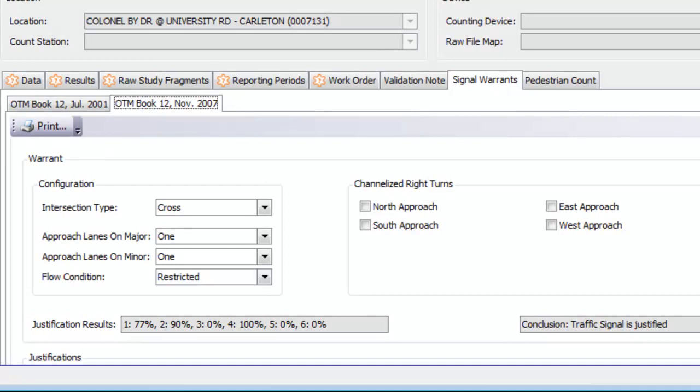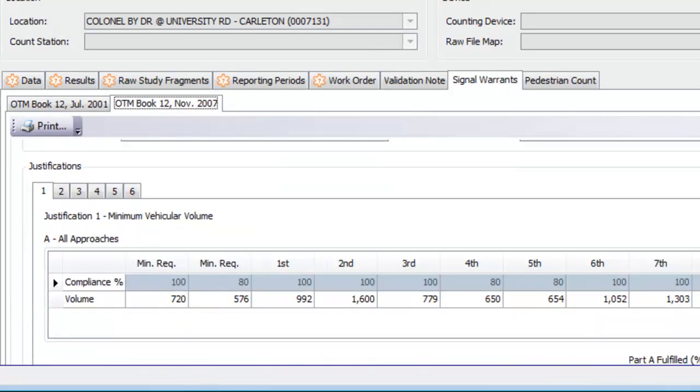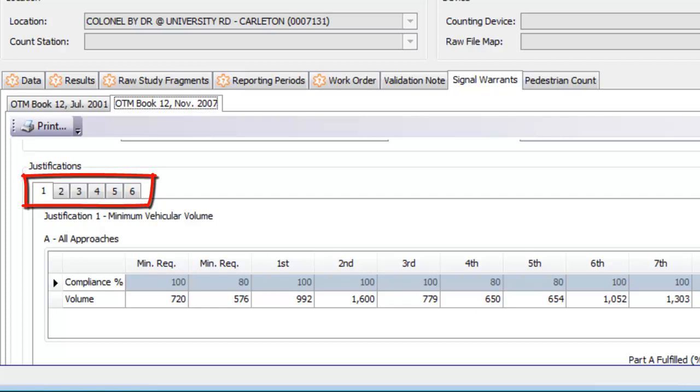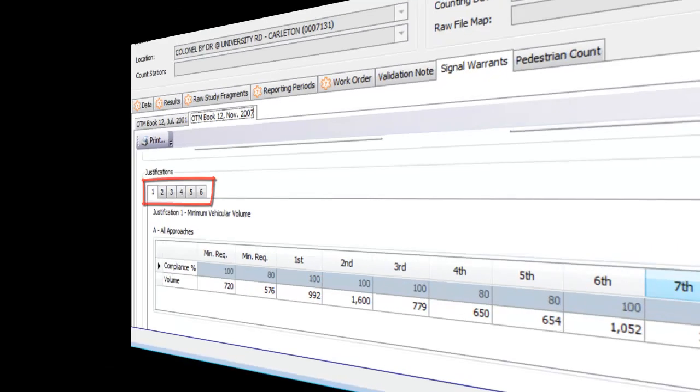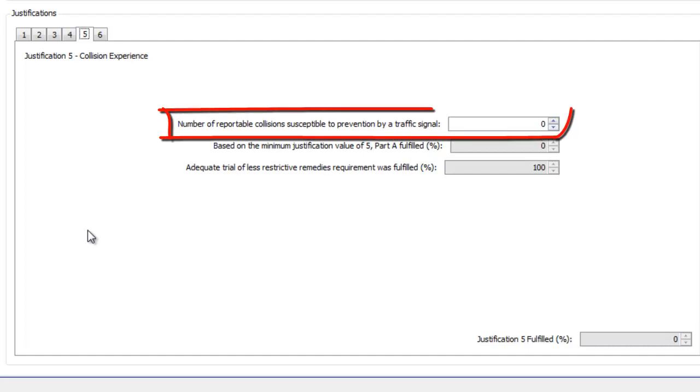And you have the option of going into each justification to see why or why not having signals at this location is justified. For instance, here you can see if there were any collisions that could have potentially been prevented if signals were installed at this location.